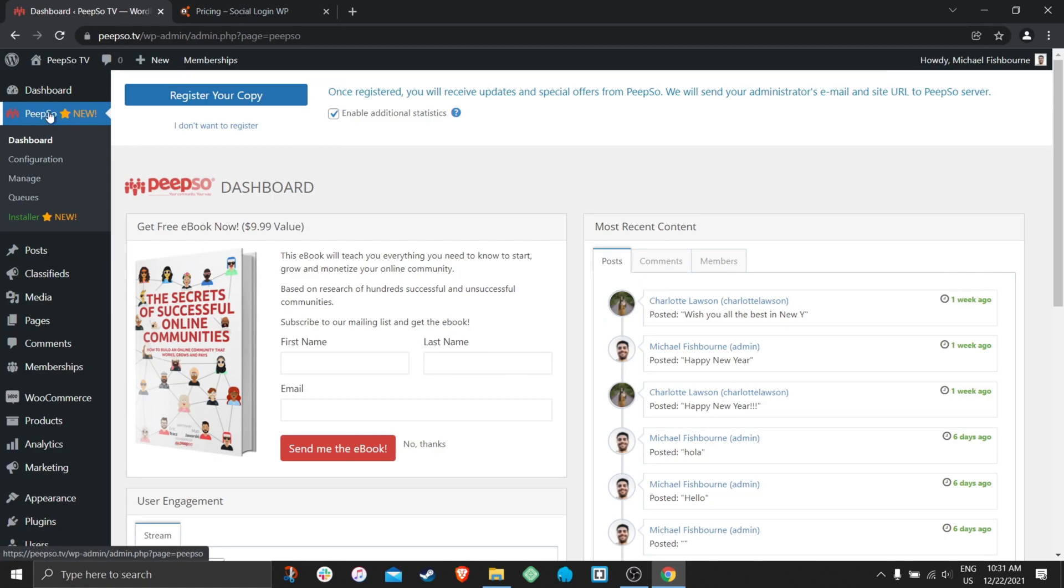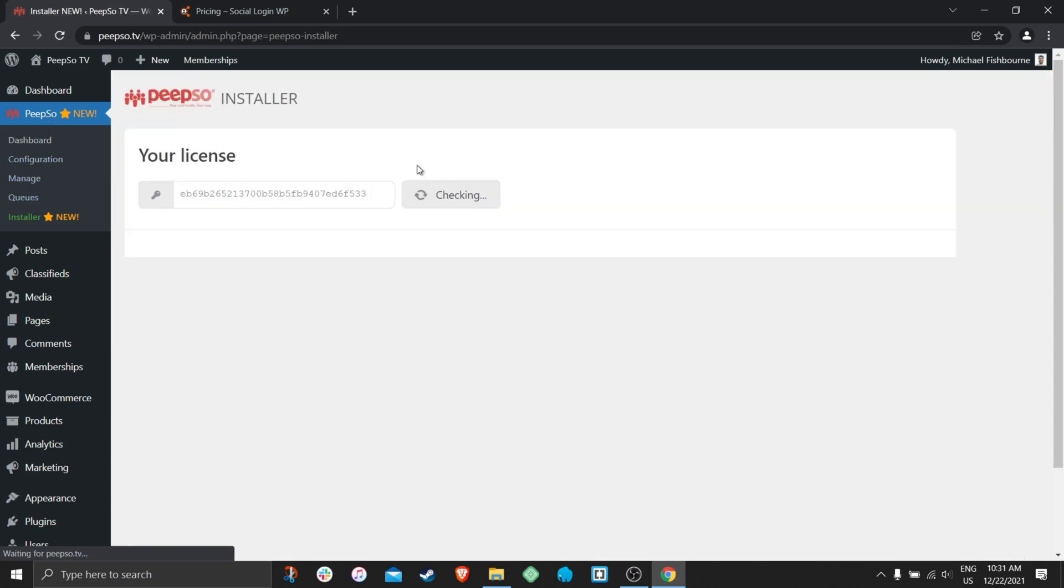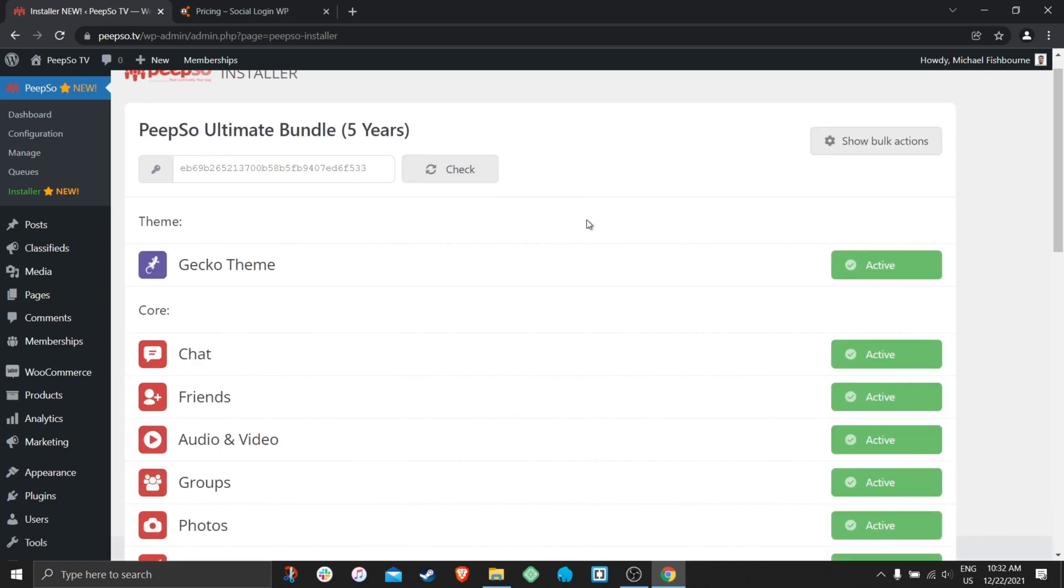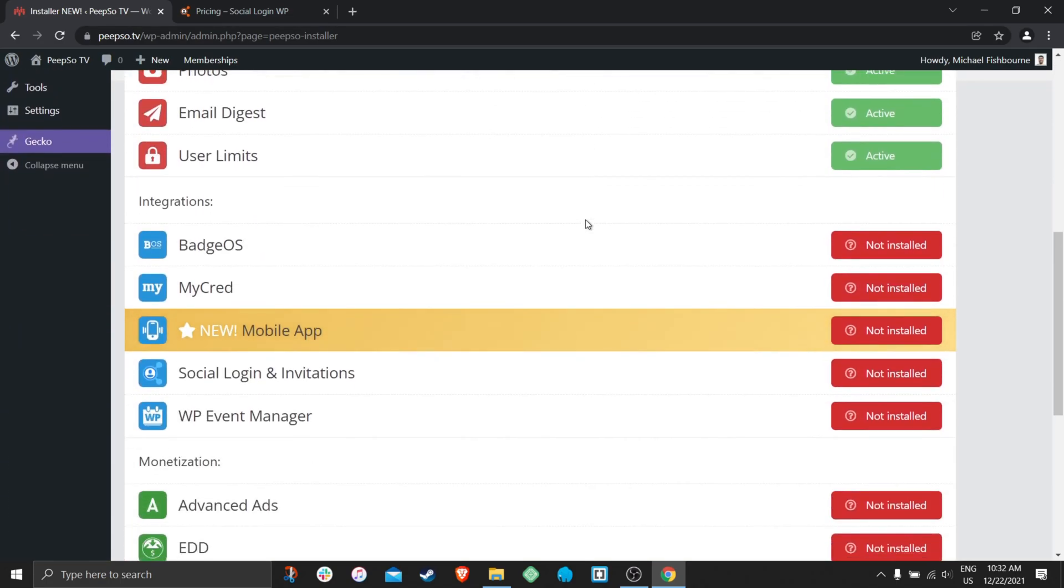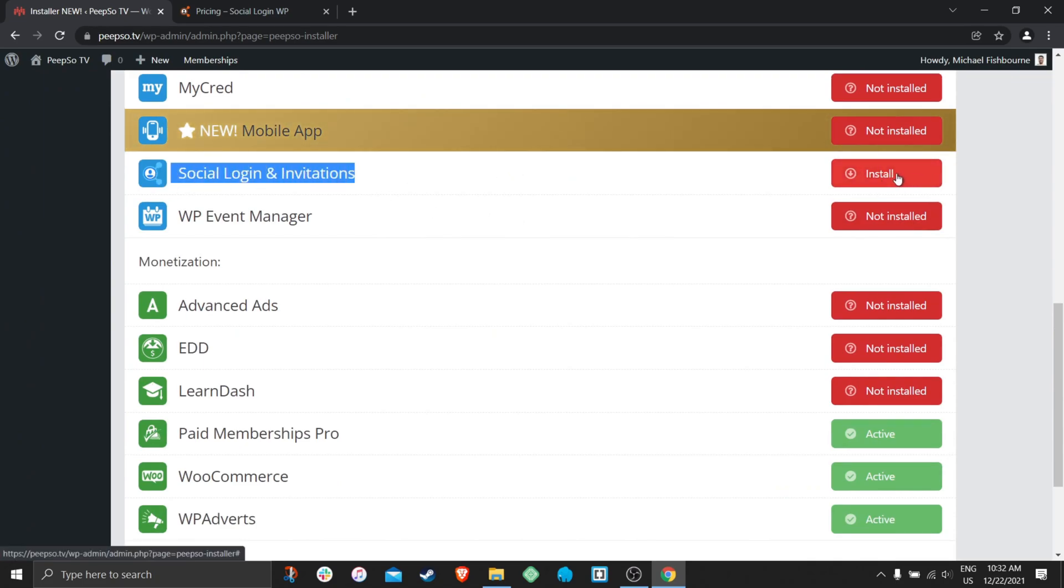So go to the WordPress admin dashboard then switch to PeepSo installer. Wait for your license to be checked. Scroll down until you find social login and invitations plugin. Click on install.